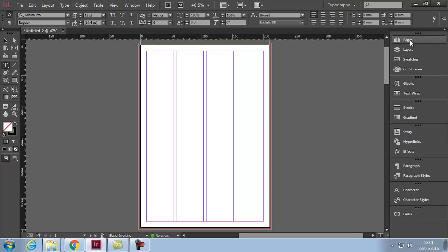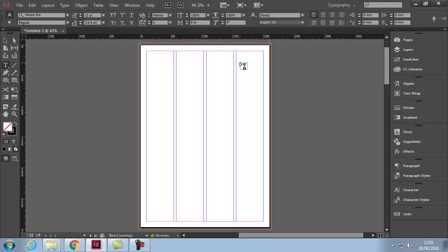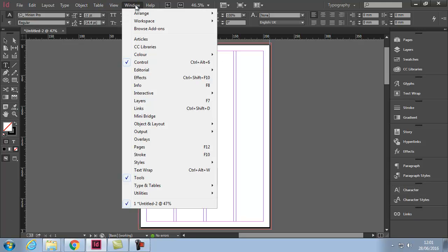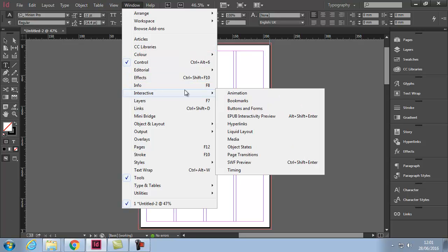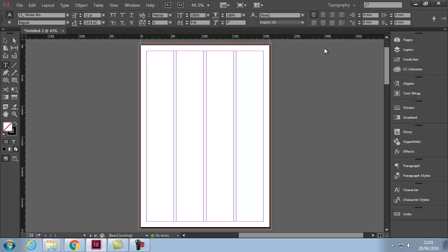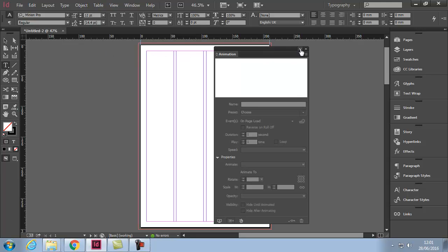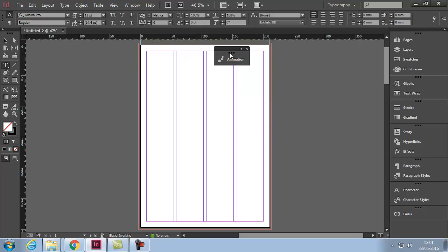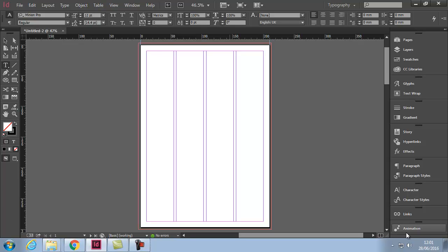One of the things I like to have up is the animation window and it's not here by default. So what you can do is go to Window, Interactive, Animation and it brings up this animation window. Obviously I don't want it hovering on my screen like this, so I'll collapse it down and I'll drag and drop it right down the bottom here and it becomes the animation window down there.